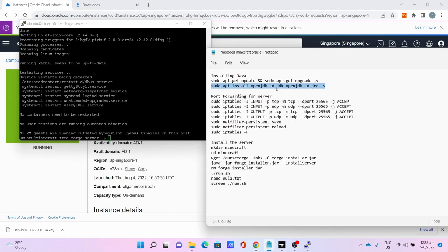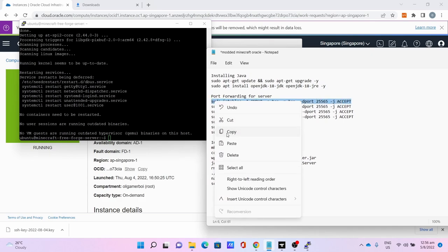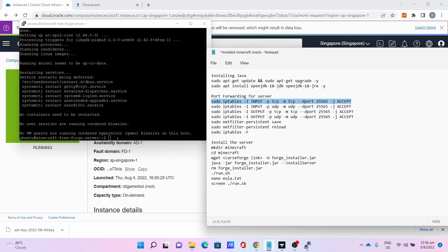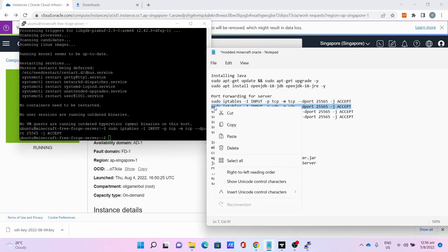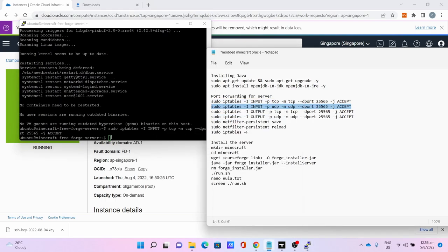The next step is to port forward at the server side. The first step is to open the input port for TCP at 25565, then input for UDP at 25565 for the Minecraft server to work.